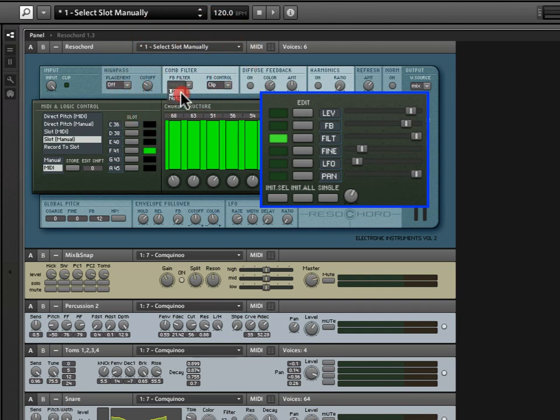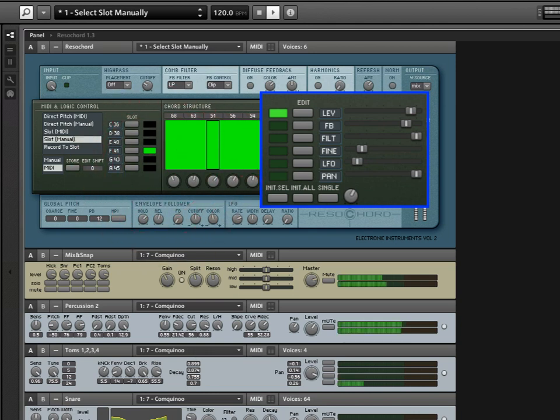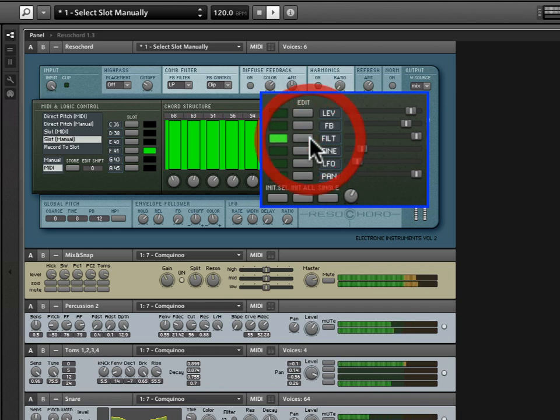But we also have a low pass, which, as the name describes, allows low frequencies to pass based on where the filter cutoff is set. So, if I take, say, one resonator, and I'm just going to let us hear one resonator and hear the effect of the filter on one resonator. I click on filter, and I have this set to low pass. If I start to drag this down, I'm essentially closing the filter.